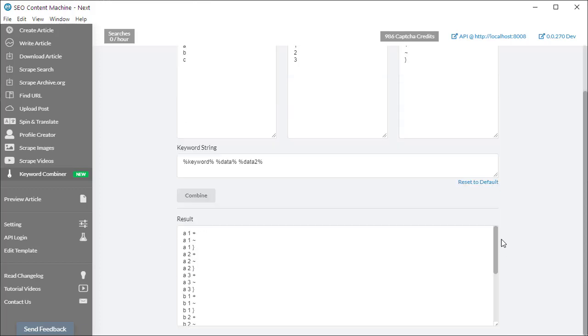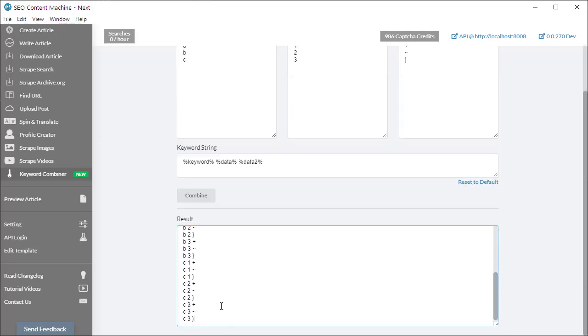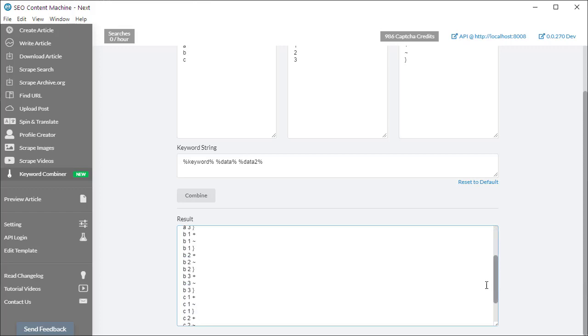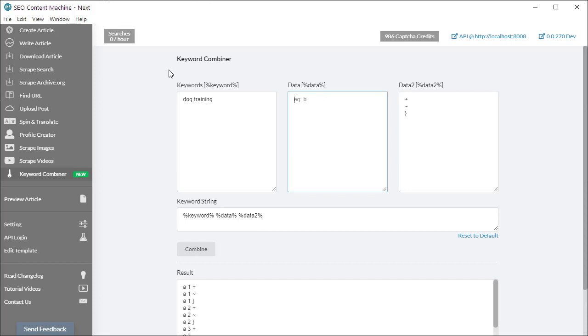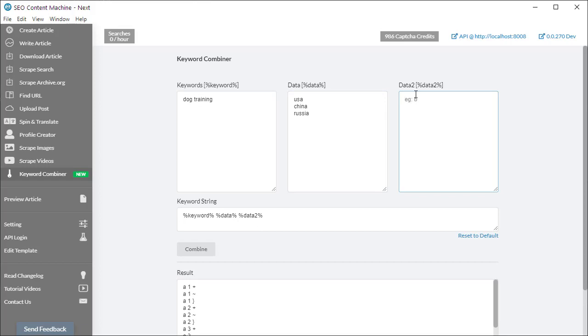So a practical application of this would be if you had a keyword such as dog training and you wanted your keyword to be used across many geographical regions - so maybe add USA, China, Russia.